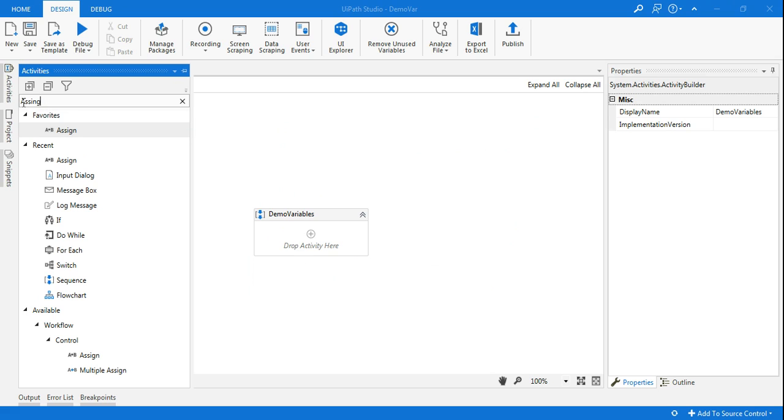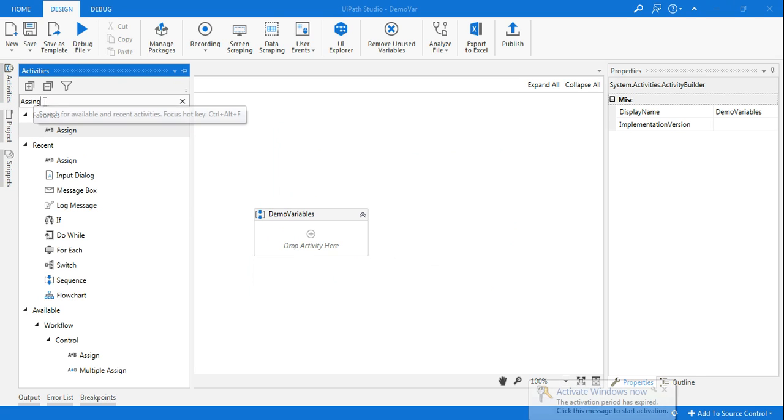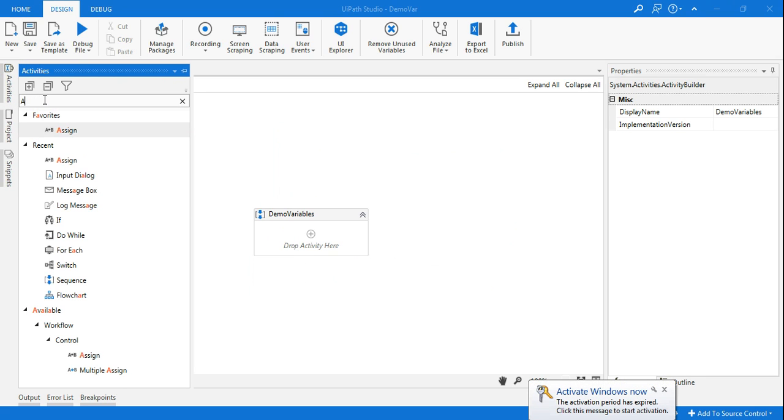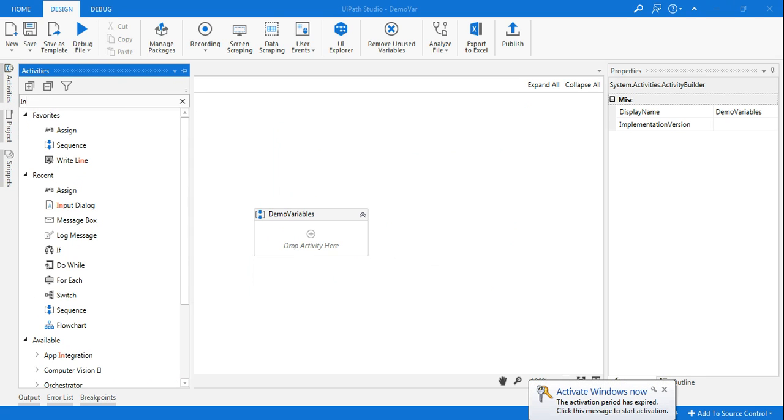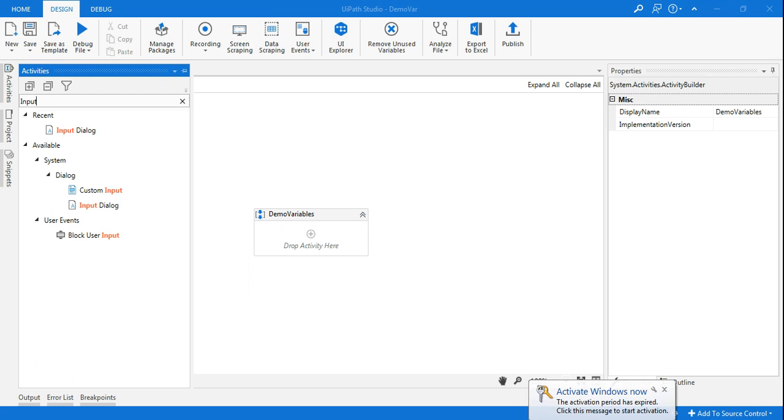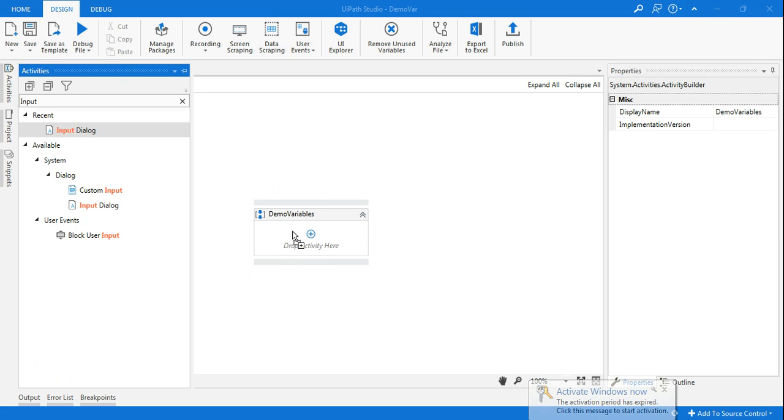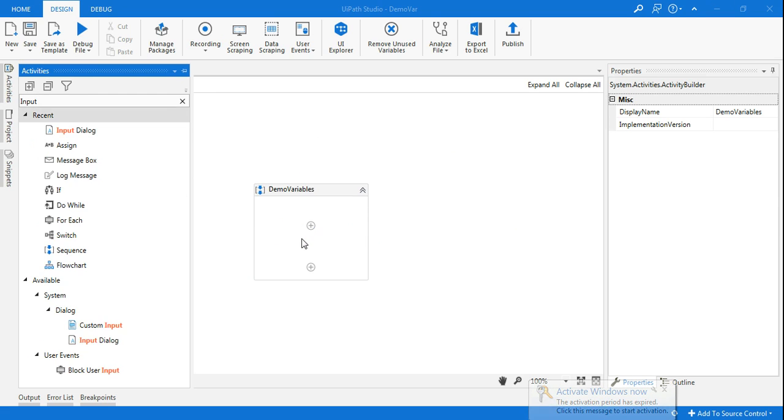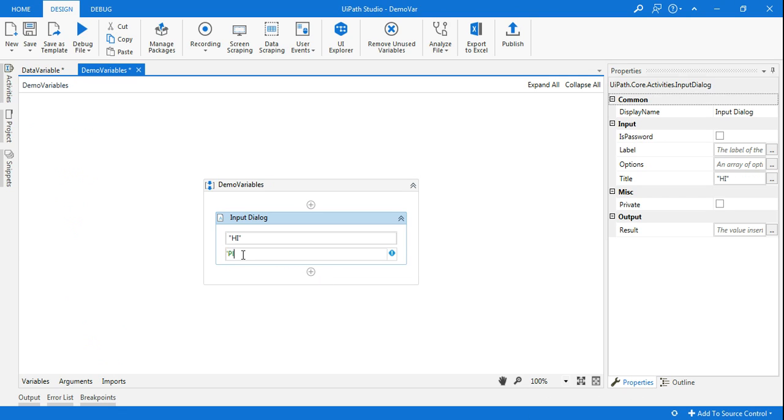Now the first thing I'm going to do is I'm going to ask the user about his name. So I'll use input dialog and here I will say hi, and then I will say in double quotes please enter your name.